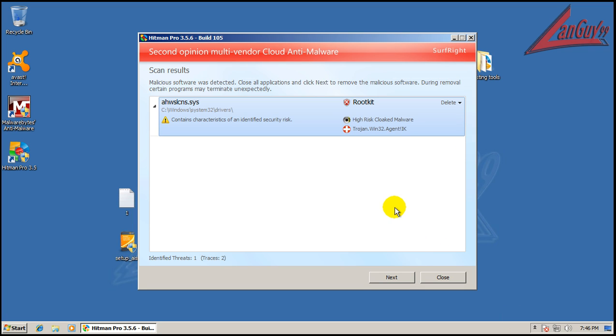Okay, so Hitman Pro finished scanning here, and it found another rootkit. So there you go.